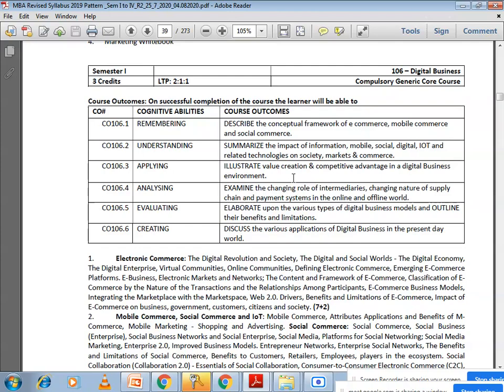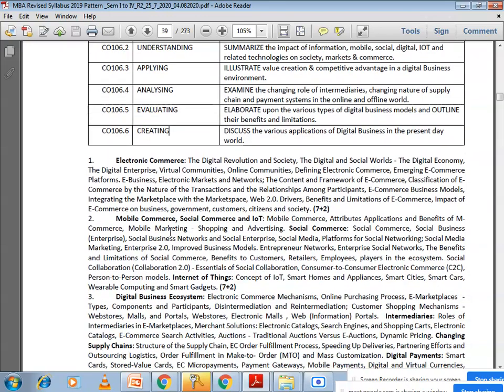In this subject, there are certain outcomes defined by the university — what we are going to accomplish after learning this course. These outcomes are divided into 5 cognitive abilities: remembering, understanding, applying, analyzing, evaluating, and creating.